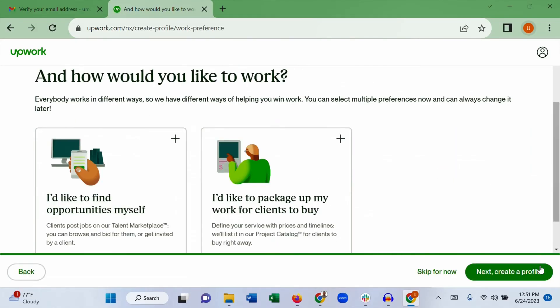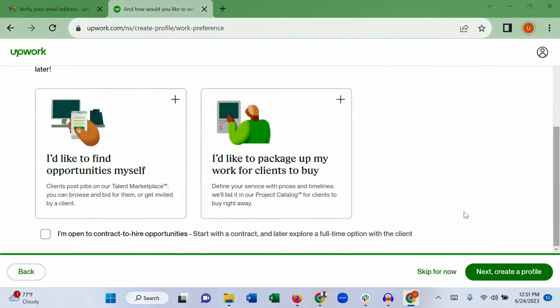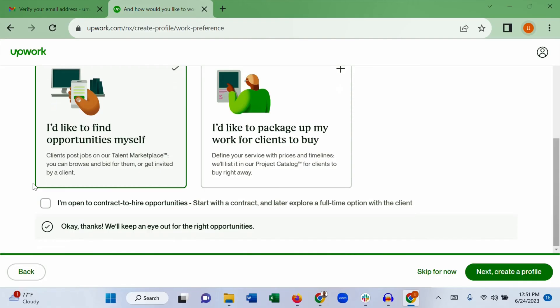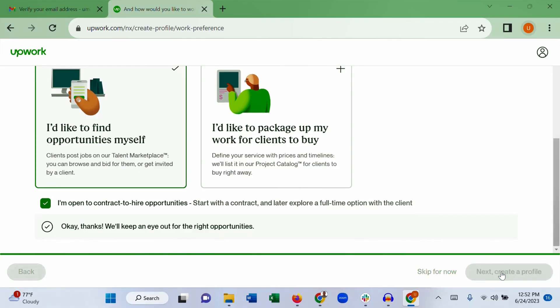For 'How would you like to work,' I suggest you choose to find opportunities yourself instead of creating a package. Select 'I am open to contract-to-hire opportunities' and go to next, then click 'Create profile.'